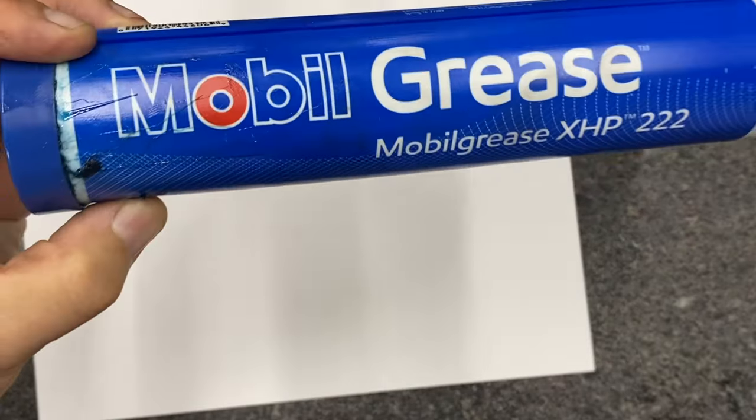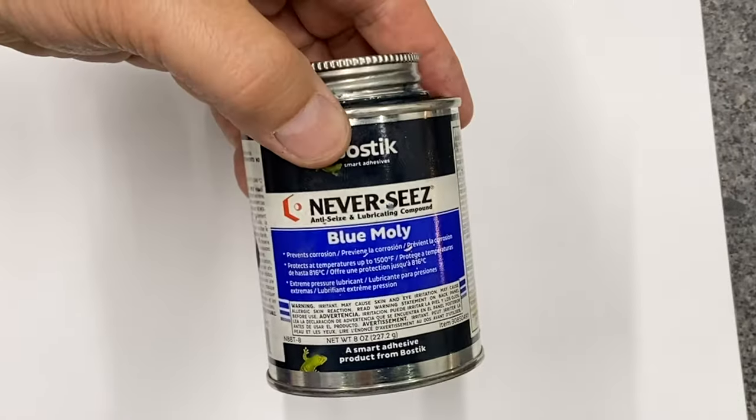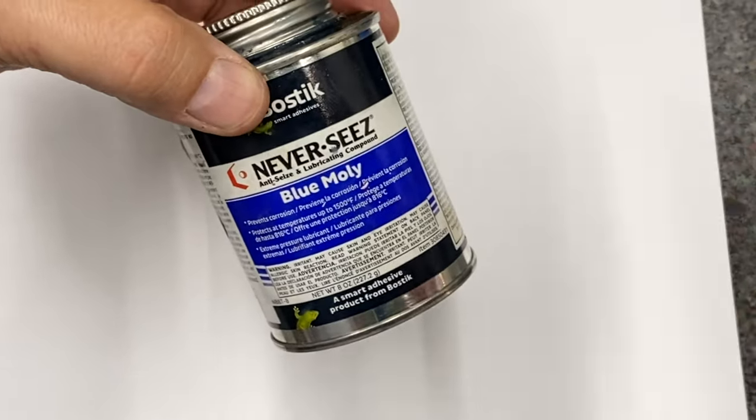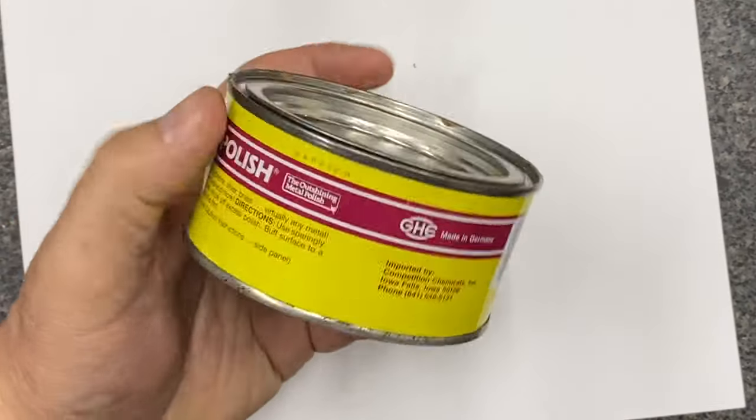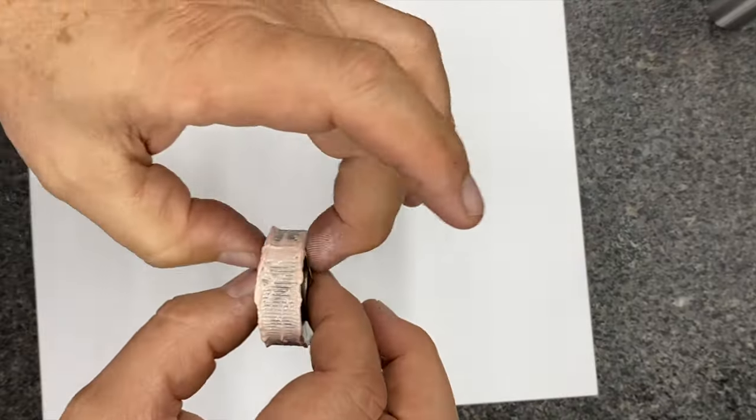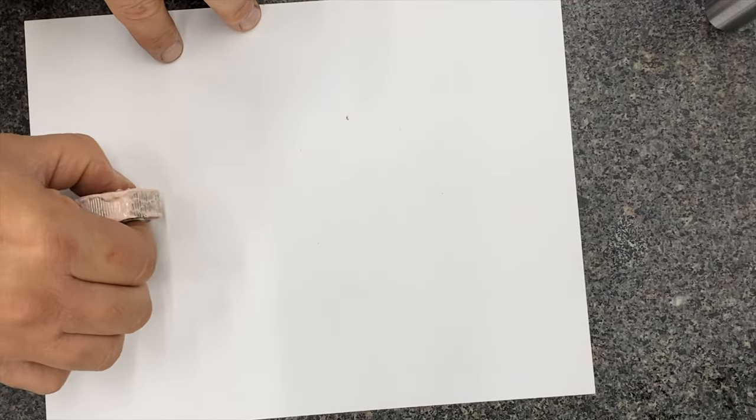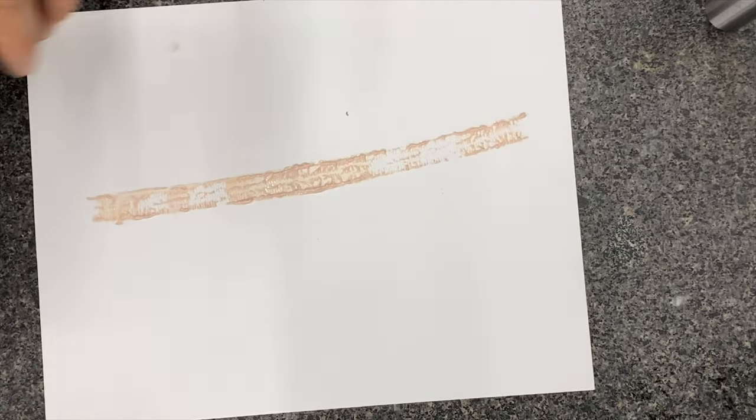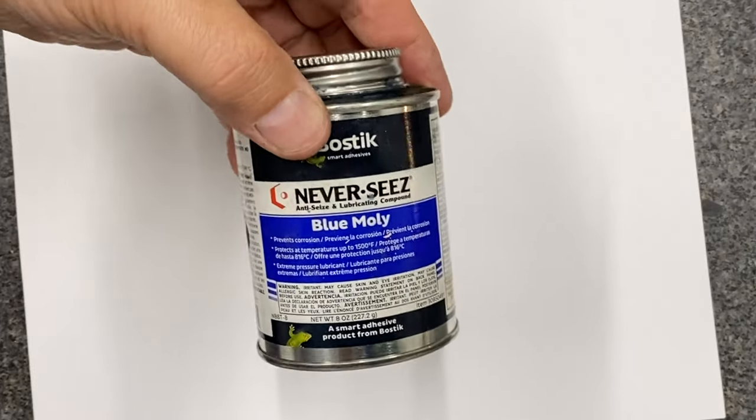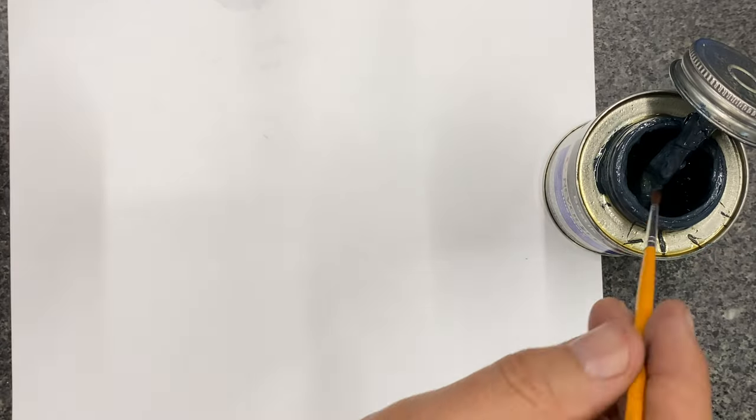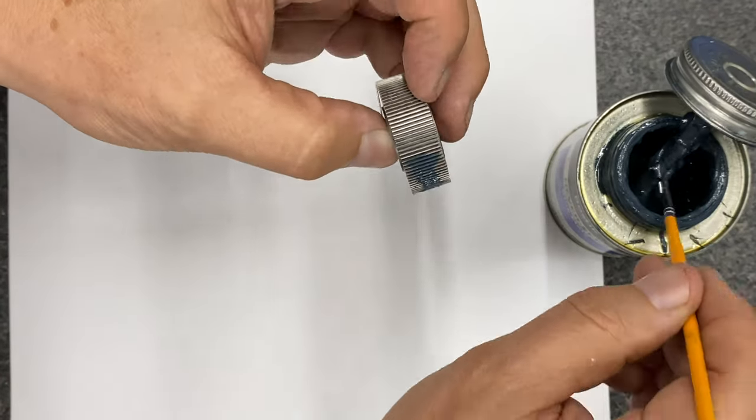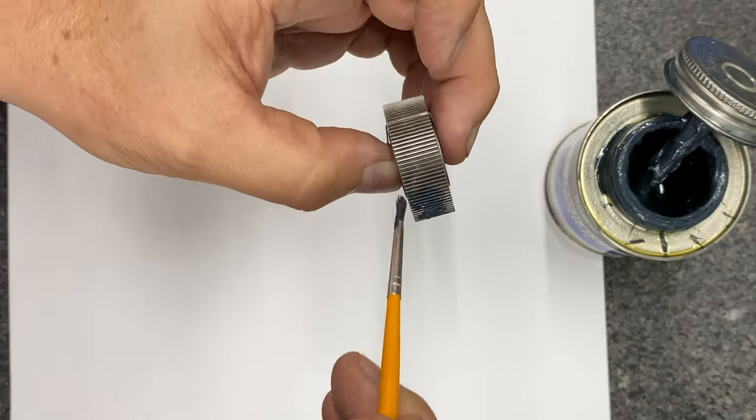When you're going to roll it, you might want to try a few different things: never seize, grease, whatever you got in your shop. Let's try a few things and I'll give you the tips on what are some good ones. Never seize is fantastic, leaves a nice mark.